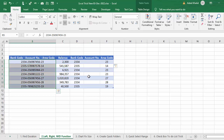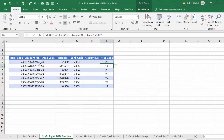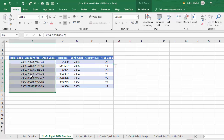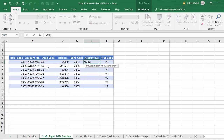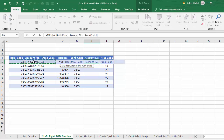Finally, we want to extract the account number from the middle using the MID function. Select the cell, insert a comma, then specify the starting position — one, two, three, four, five: after the fifth digit, the account number starts at position six. Insert six, then another comma, and specify the number of characters — one through nine — so nine characters. Insert nine, close parenthesis, and press Enter.